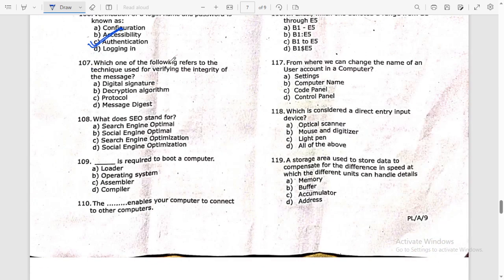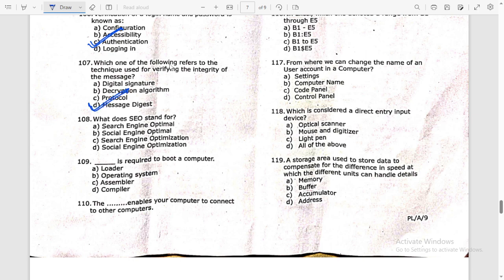Verification of login name and password is called authentication. Question 107: which of the following refers to the technique used for verifying the integrity of a message? The answer is message digest.